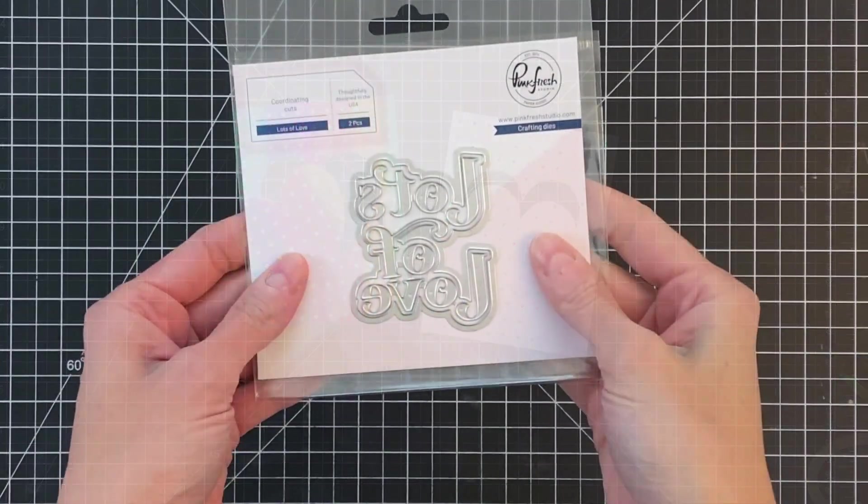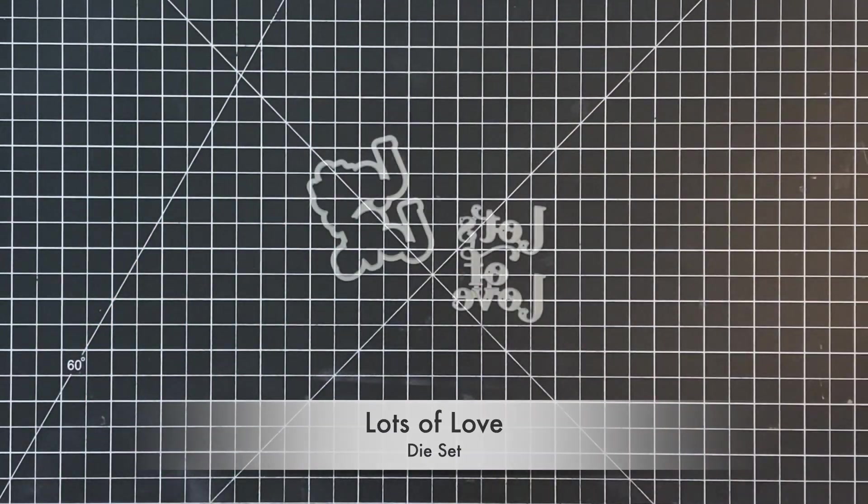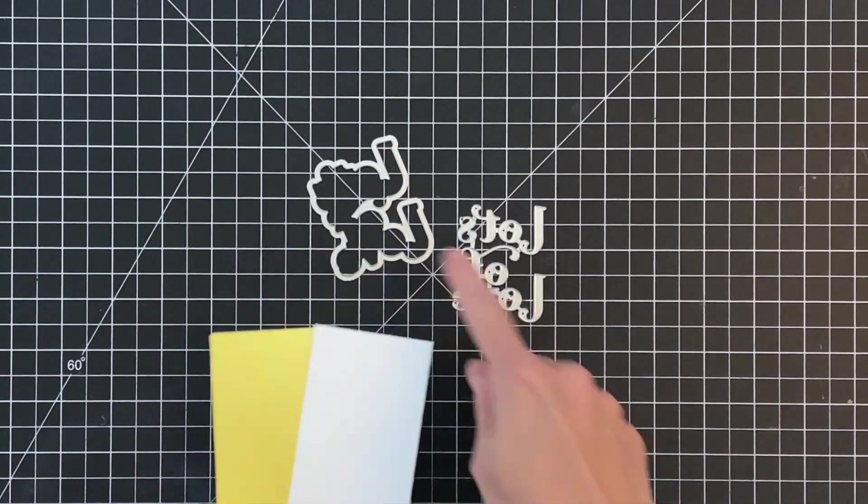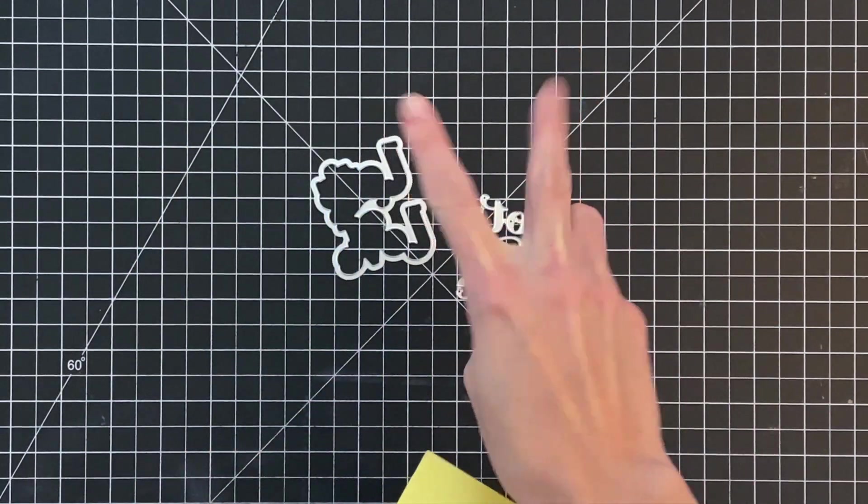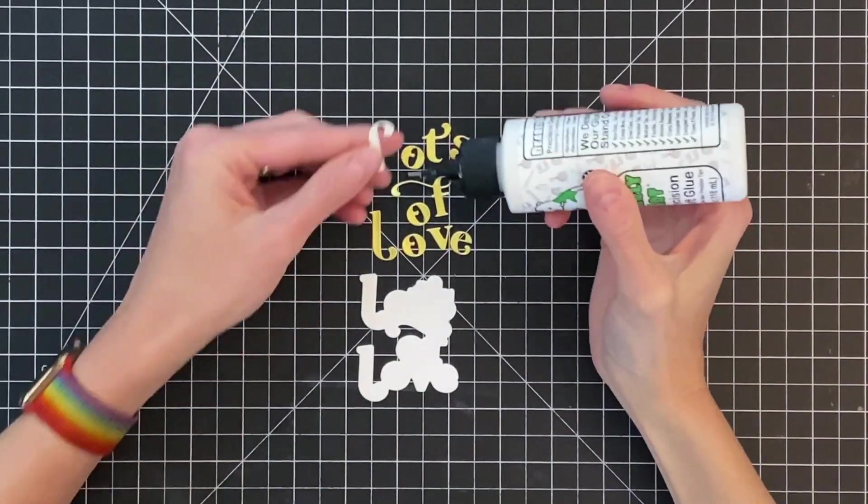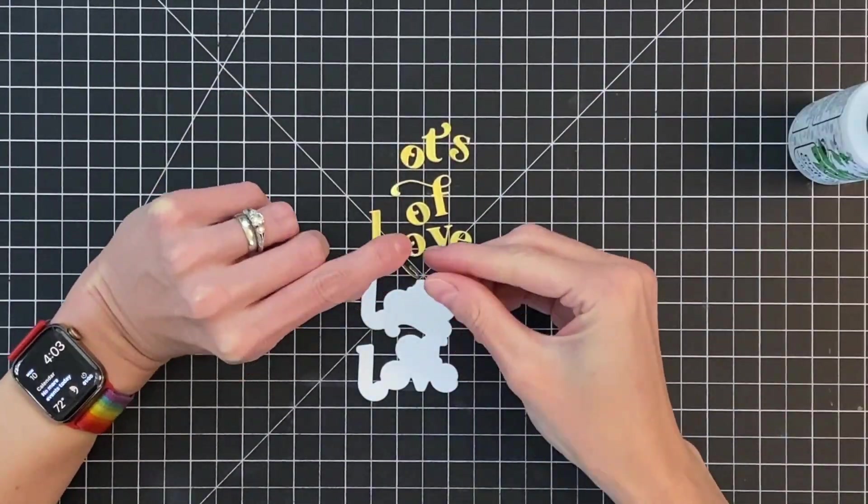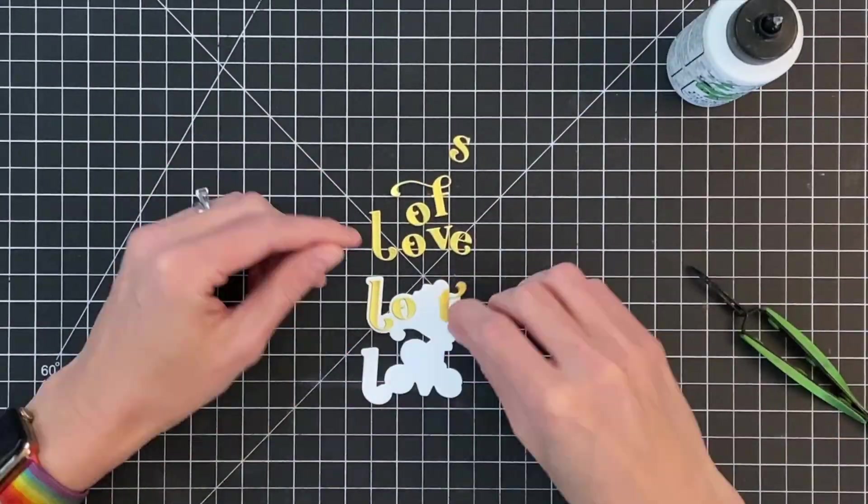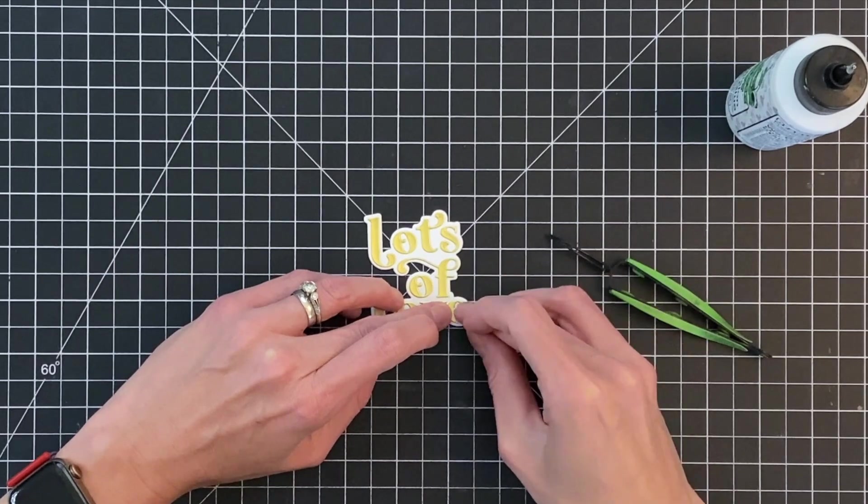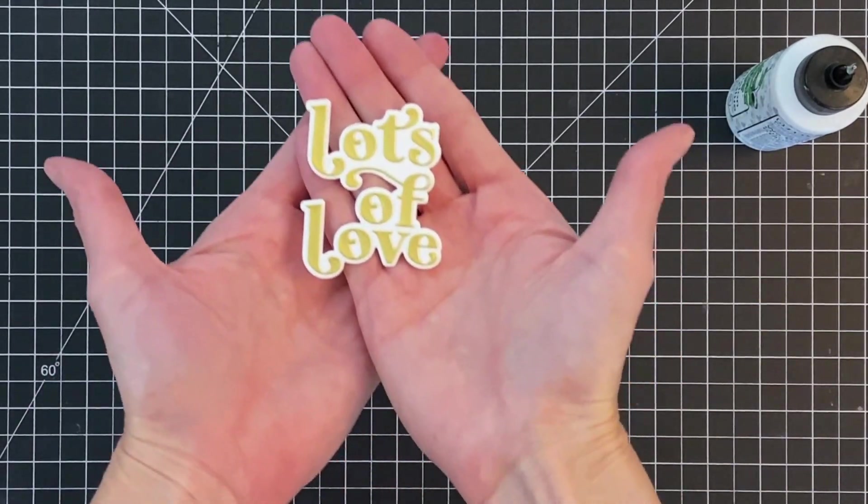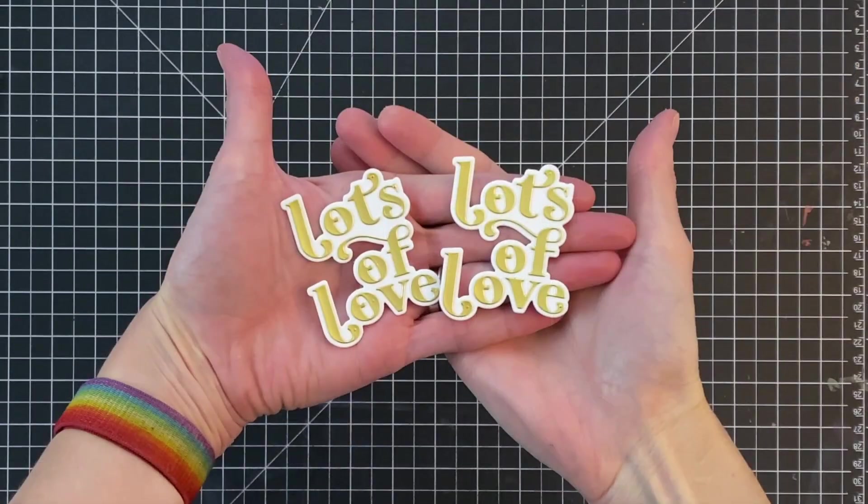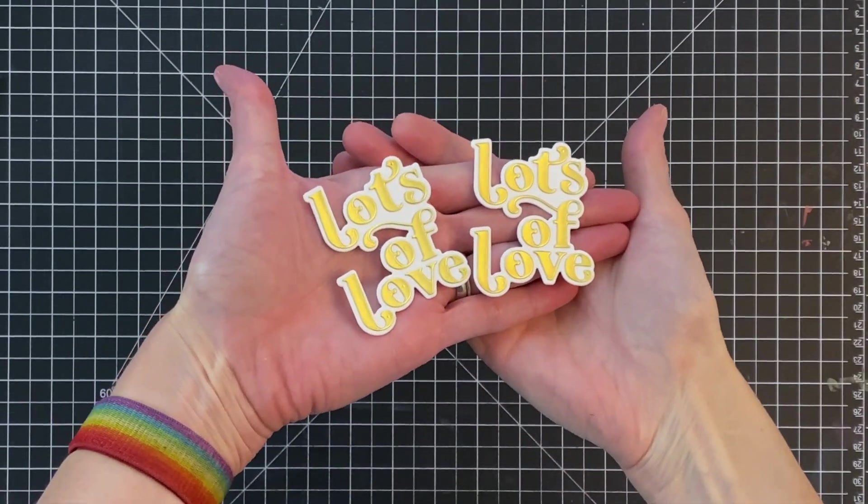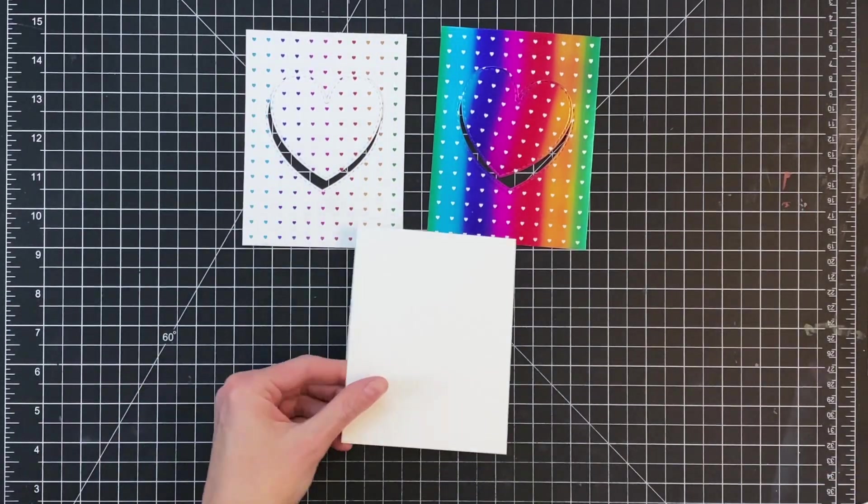So now we're going to move on to this super cute Lots of Love die set. I've used this die a ton of times. I love it. It's a two-part die. I'm going to use the shadow part to die cut out of white cardstock, and then I'll use the actual letters, die cut them out of some satin gold cardstock. So this has a nice little shine to it, but not too shiny. Now I'm just going to glue all those letters in place, and I will repeat that process for a second one. So I actually make two of these sentiments exactly the same way. So here are my two sentiments all ready to go. We're basically at home stretch here, ready to put these together.